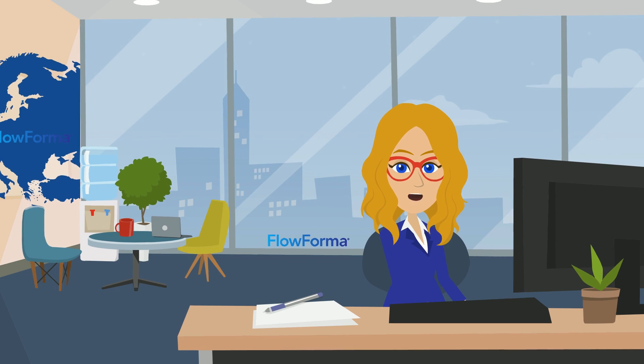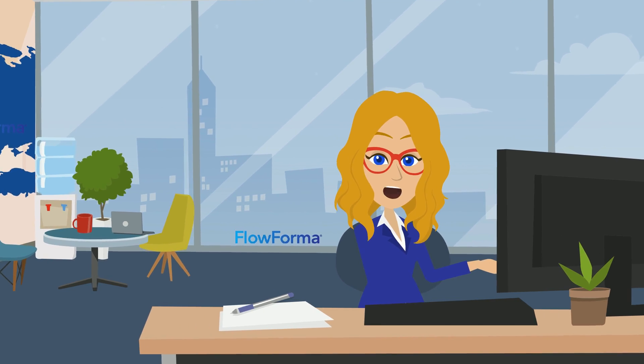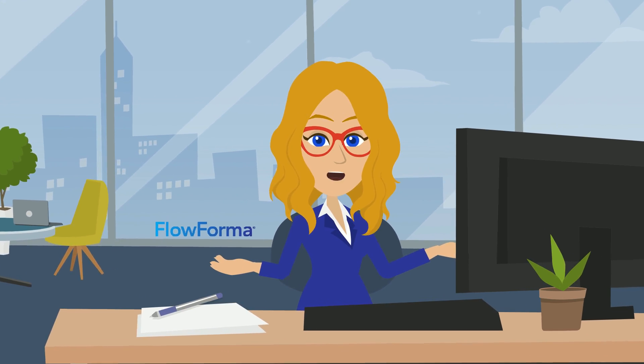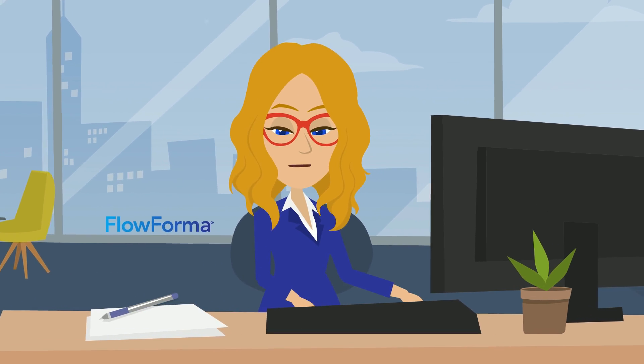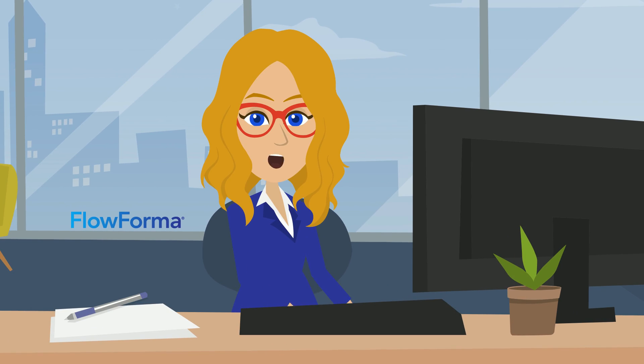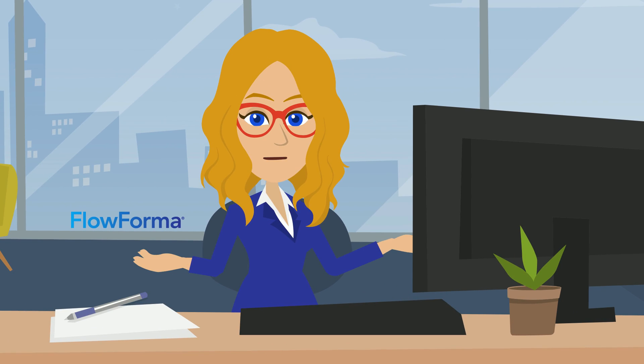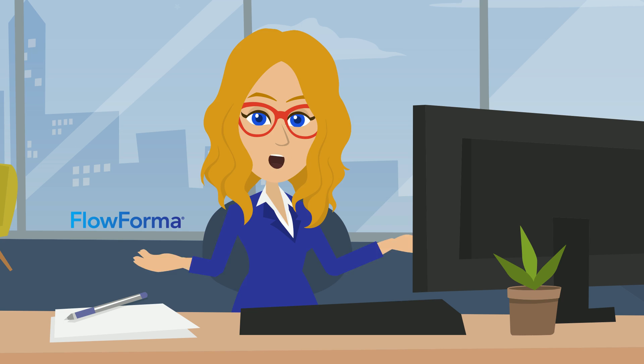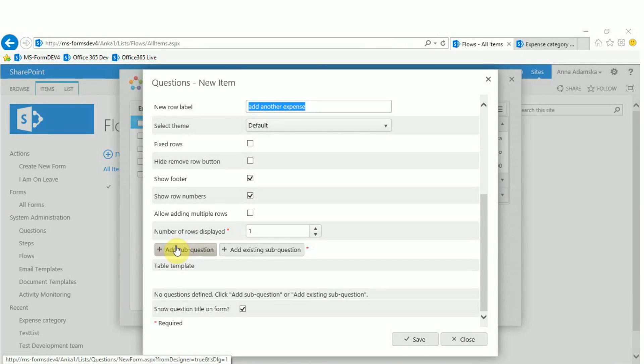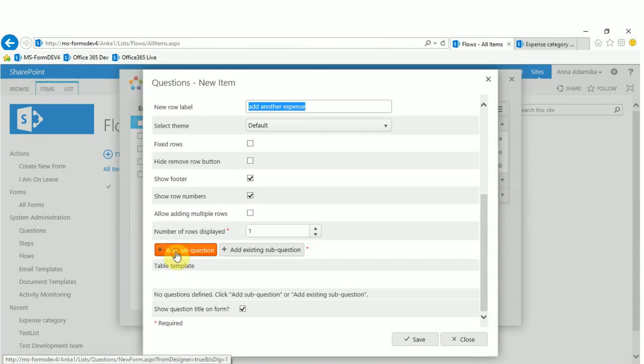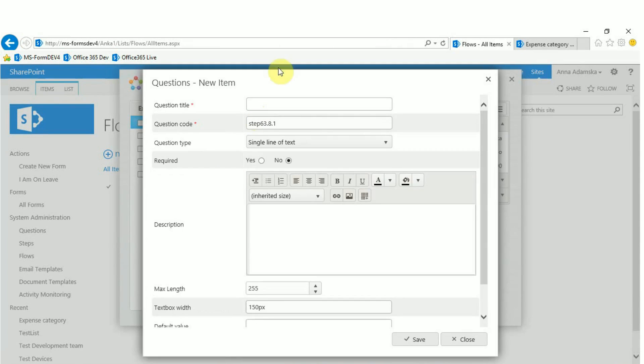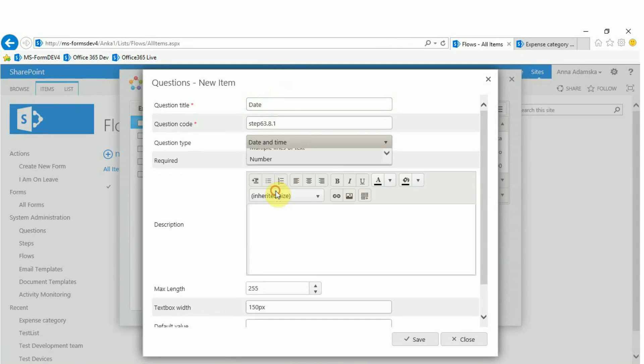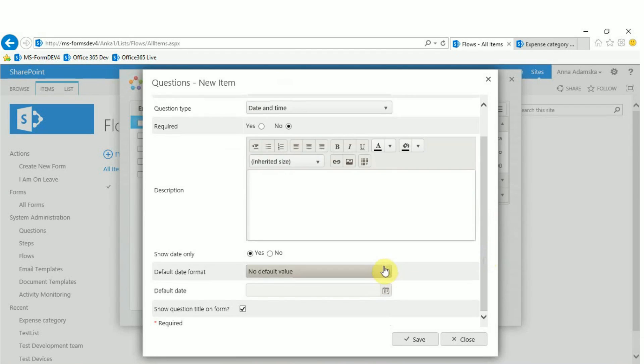You are now ready to add sub questions to your repeating table. Let's use the simple example from earlier and create a table for adding itemized expenses. To add the first question click add sub question. Fill in the question's title, description, etc. In this example we will create a date question for the date where we will set the default date to today's date.